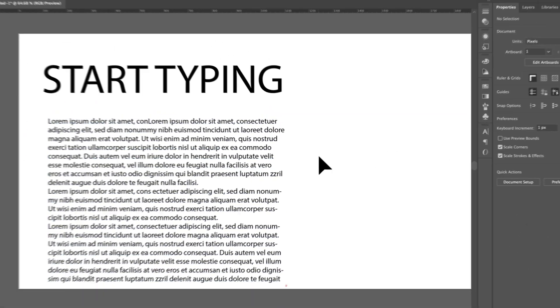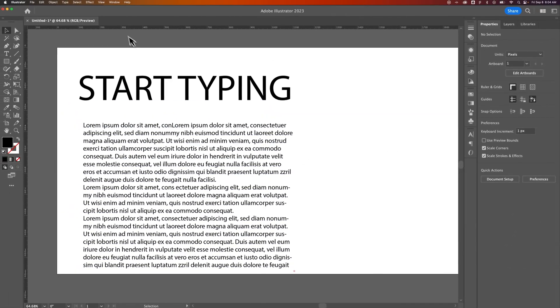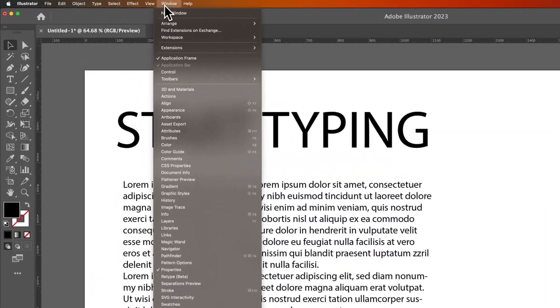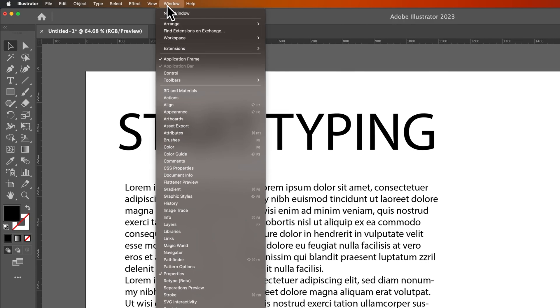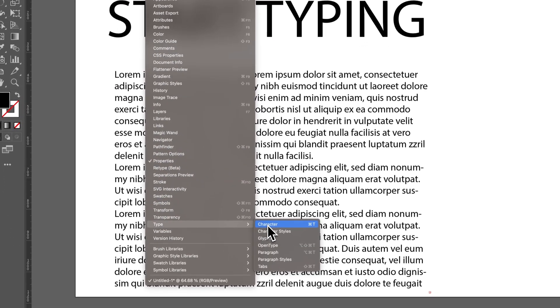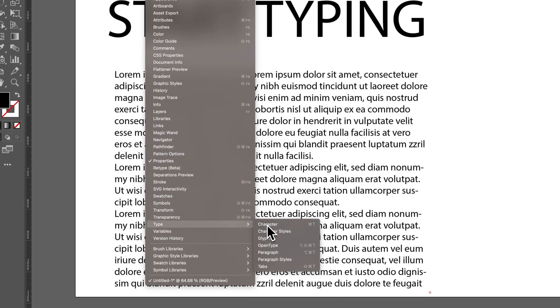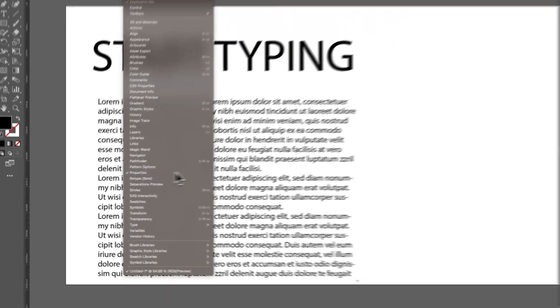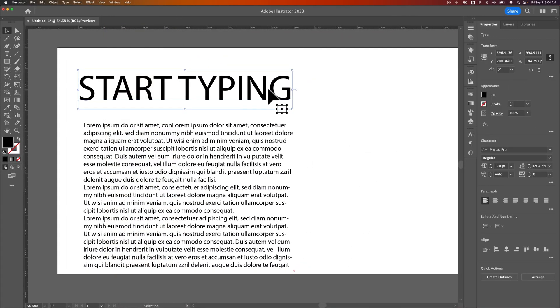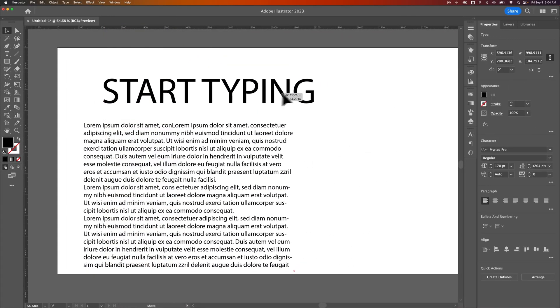If you don't see your character panel, you can go up to Window, and you can go down to Type, and then Character, or you can make sure your Properties panel is showing, and you should see your character panel over there when you select any font. That's how you can change font size here in Adobe Illustrator.